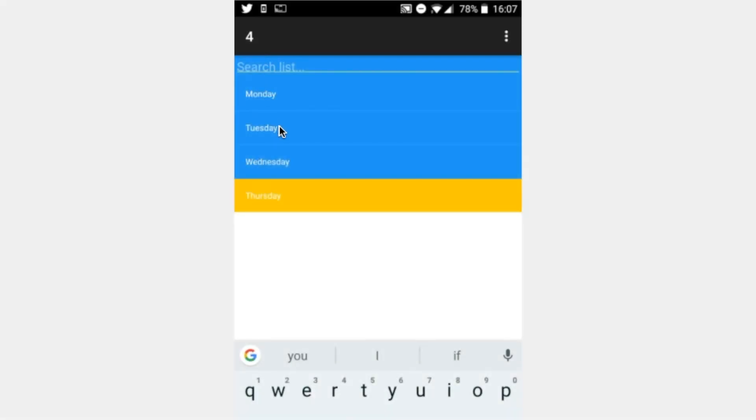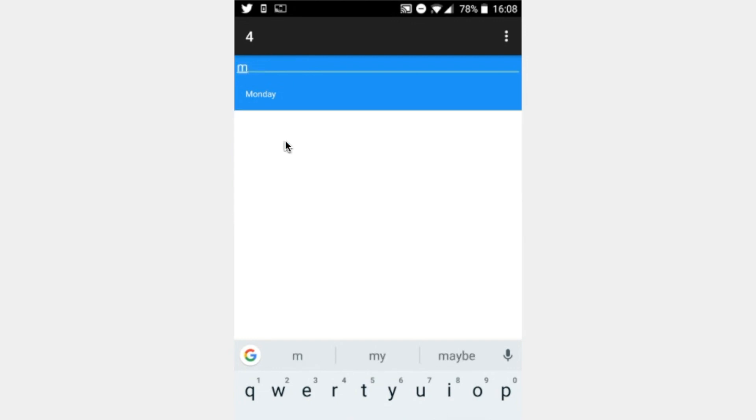By the end of this tutorial, you should be able to create a list with a search bar and you should be able to change the color coding as well. Let's get started.